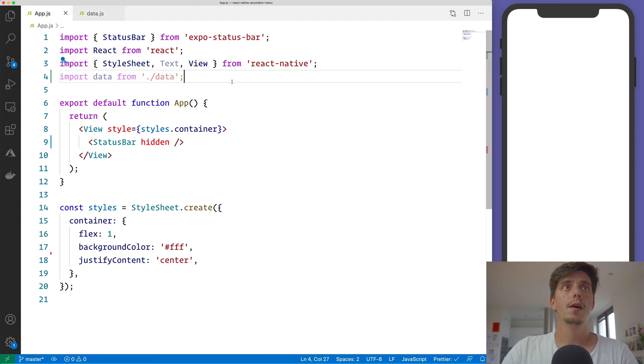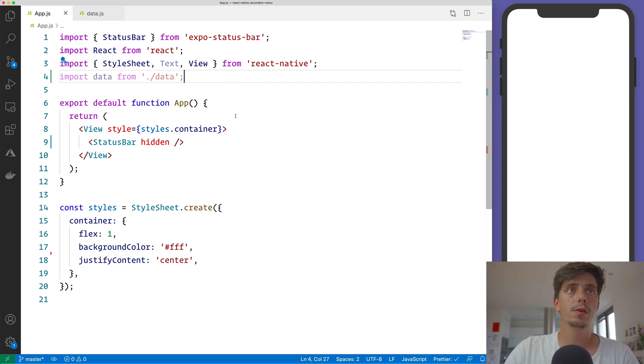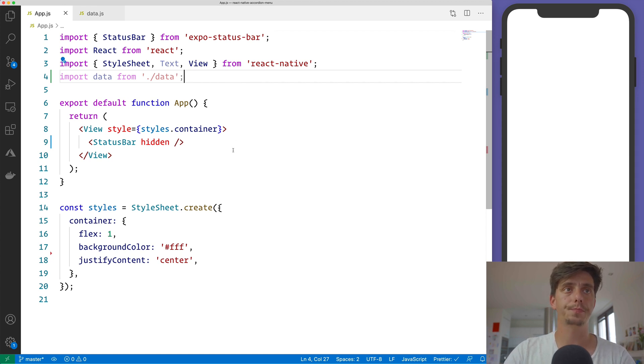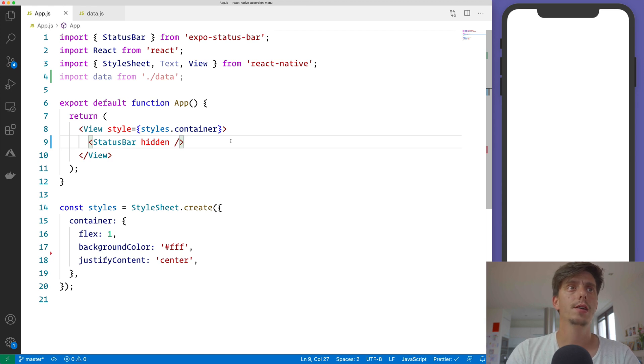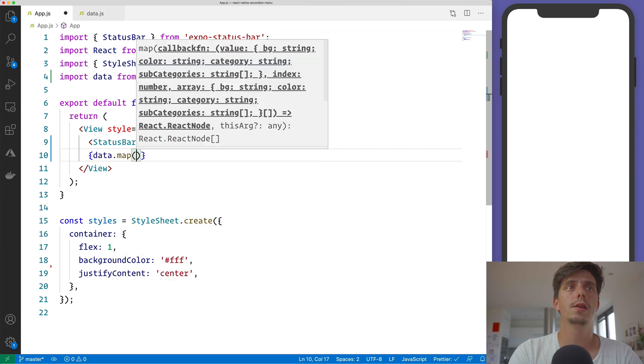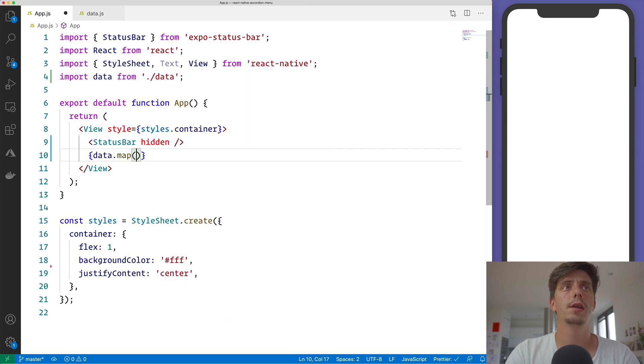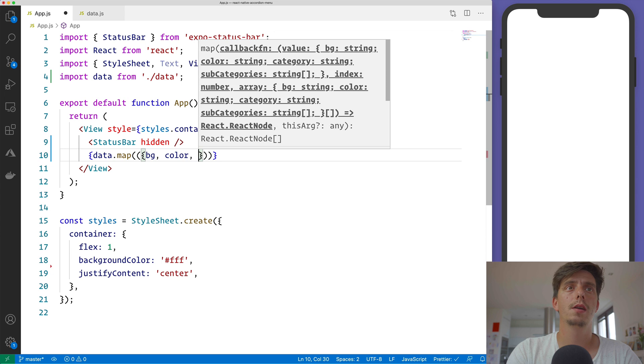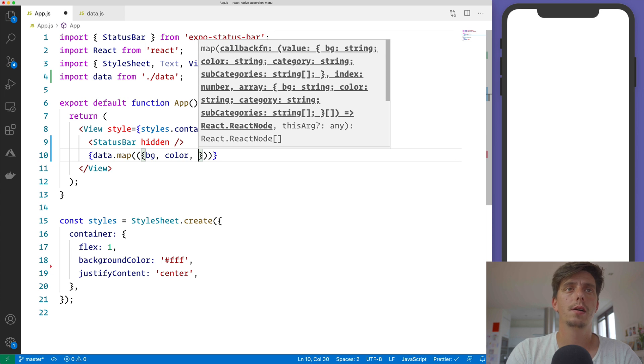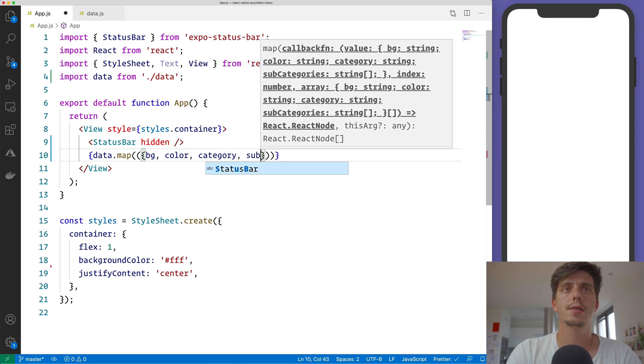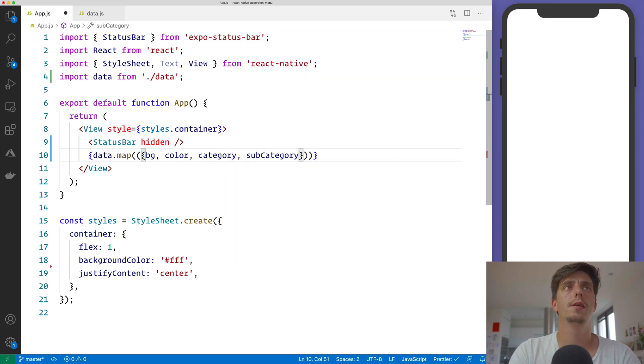And the first thing that I would like to do is to render the items and the category text. So here inside the render method, I would like to iterate over the data and get the BG color, category, and subcategories.